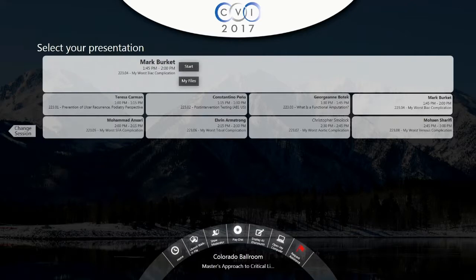We're going to talk about what is a functional amputation, and one of my favorite people, Dr. Georgiane Botek, who actually operated on my mom — so you know that I really respect her and I like her — is going to give us that talk.